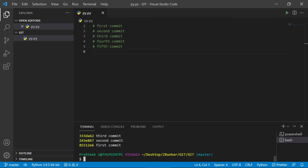Now let's explore the official way of squashing commits. The official way is via using the rebase command — that's why I said at the beginning that you must know what exactly rebase is. The way to do a squash commit using rebase is what we call interactive rebase. To do that, simply type git rebase -i, and here comes something you need to understand.